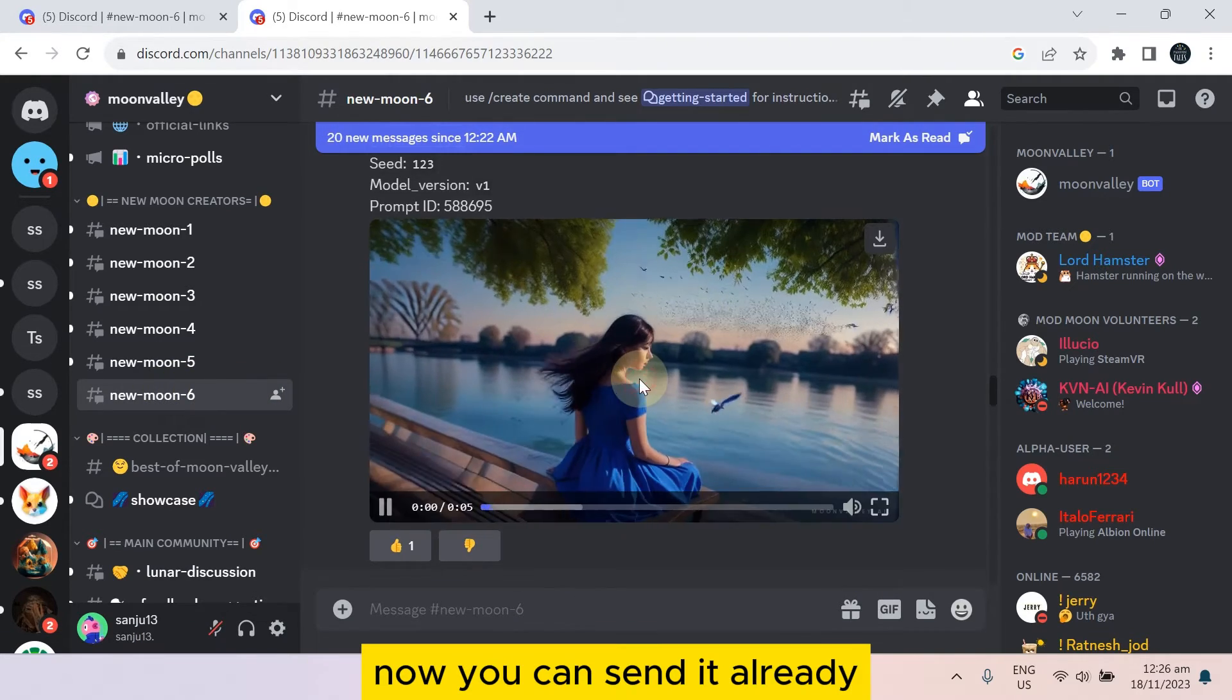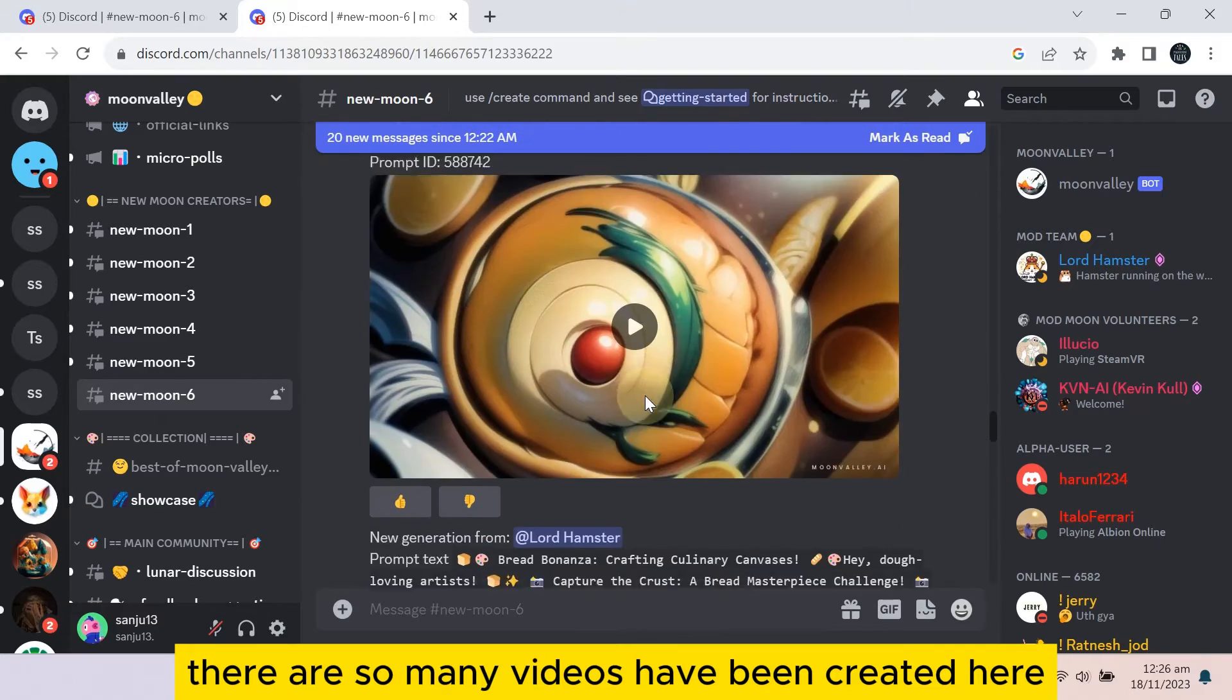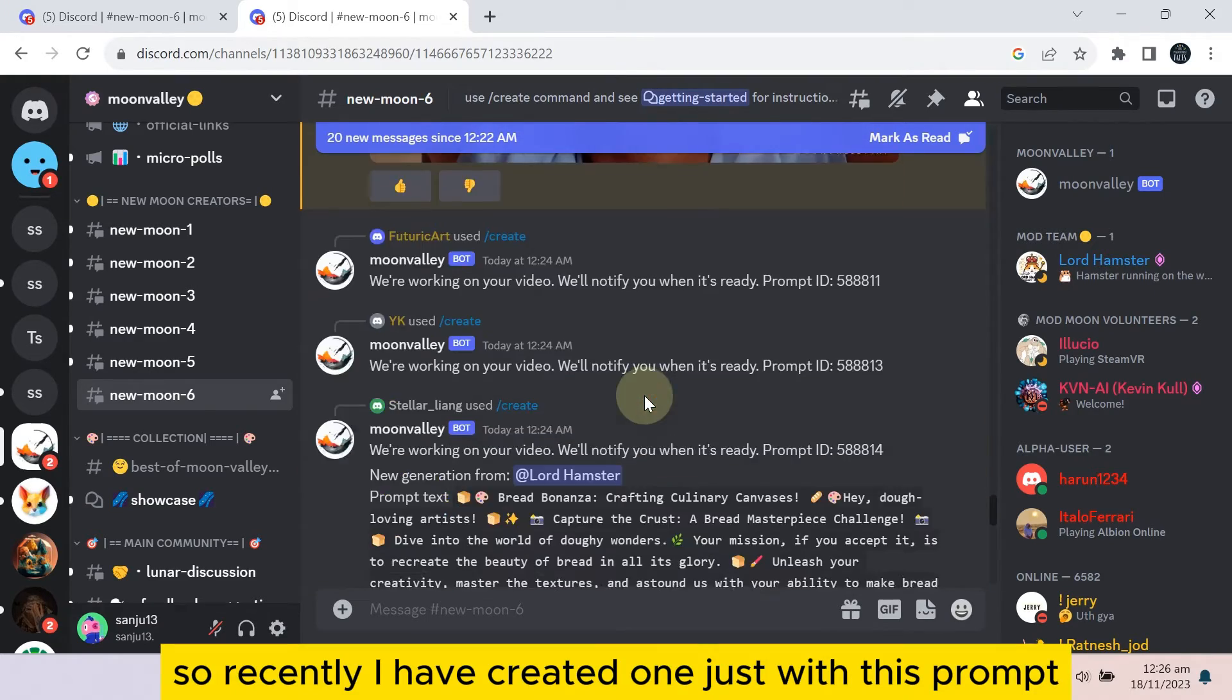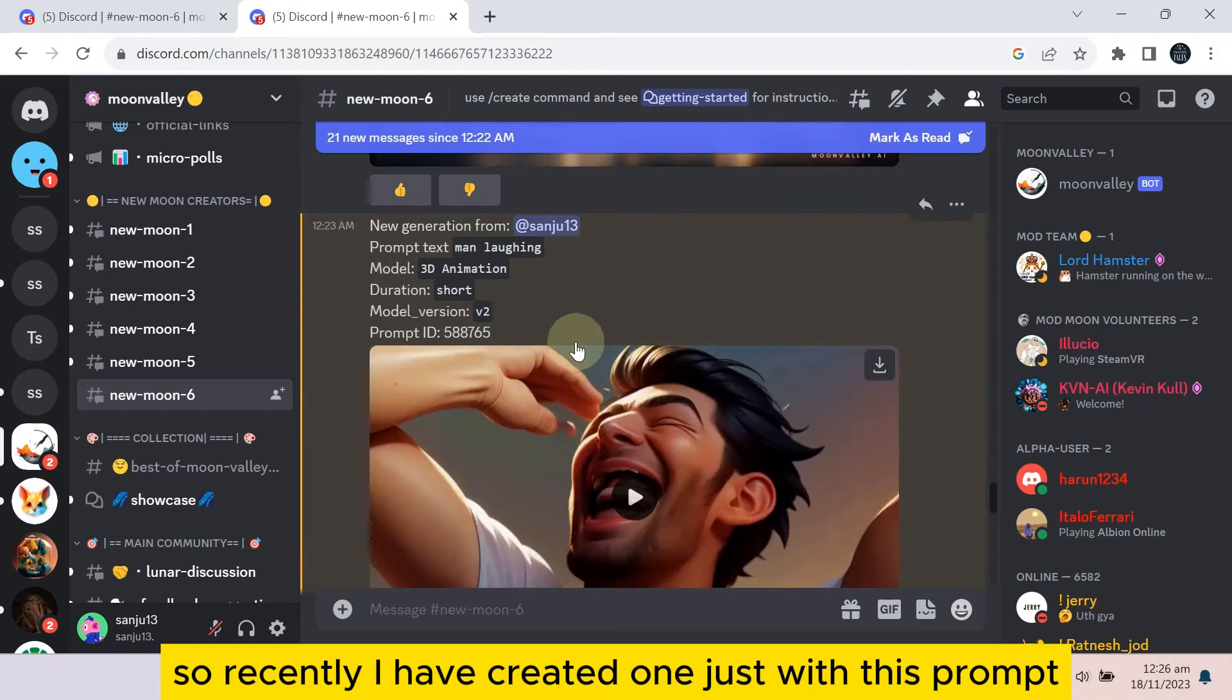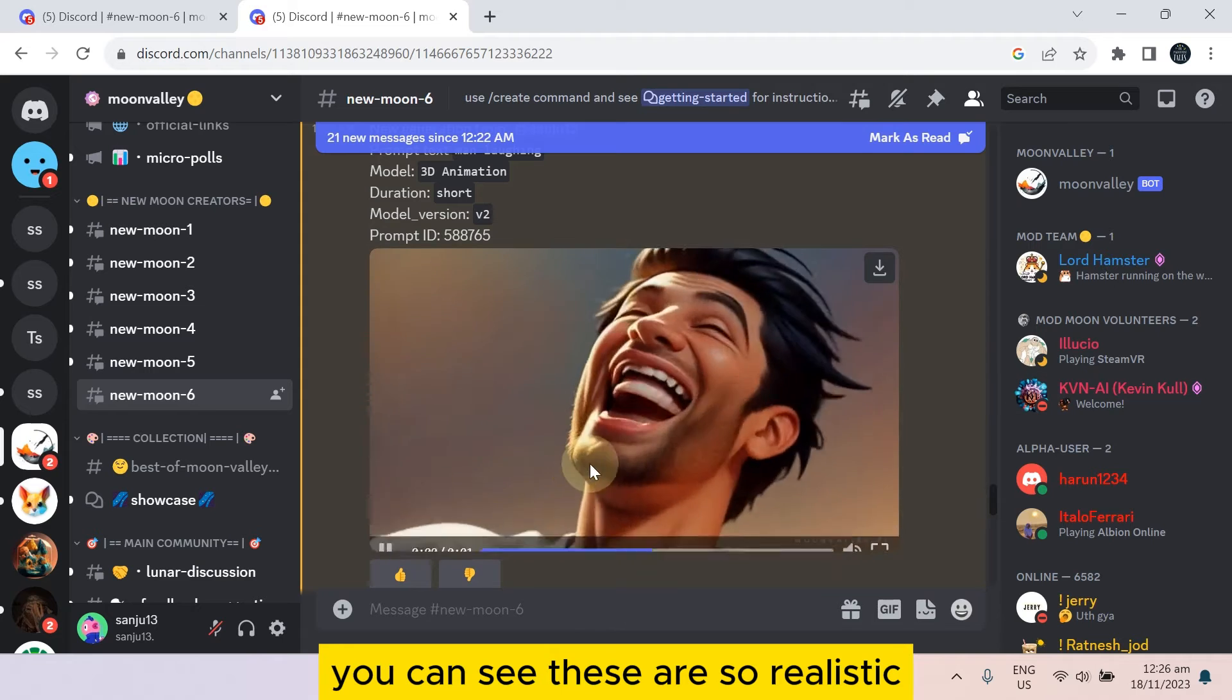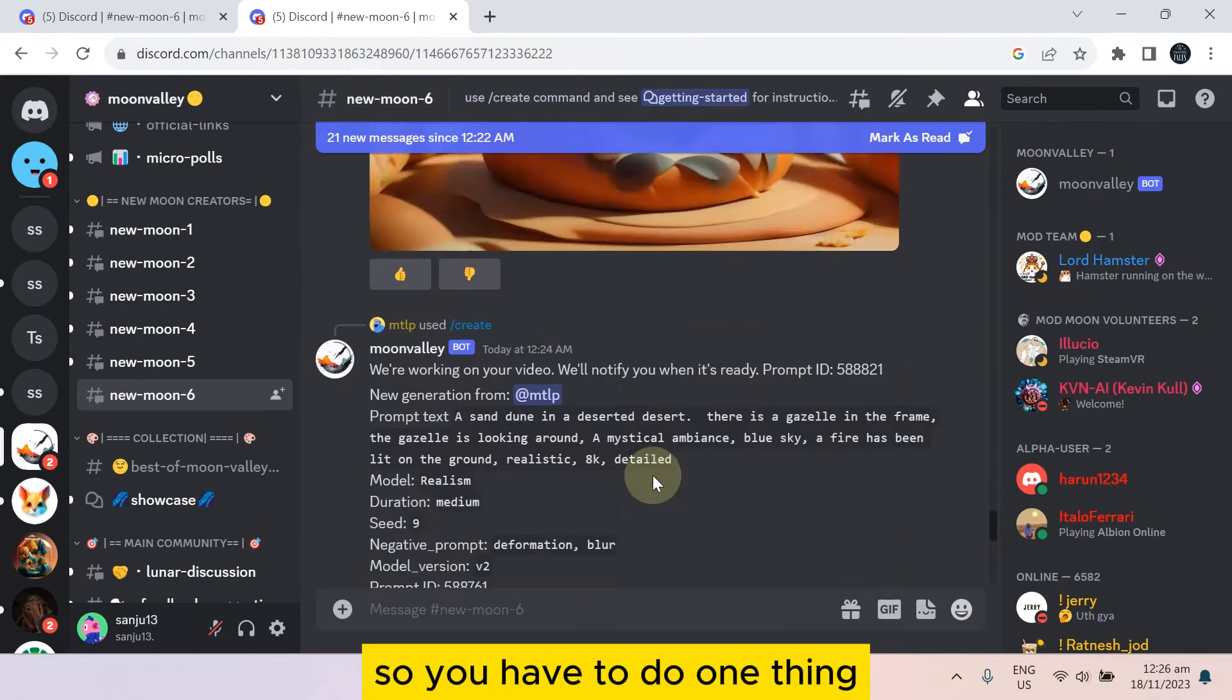Now you can see there are so many videos that have been created here. Recently I created one just with this prompt: man laughing, 3D animation short, model version 2. You can see these are so realistic.